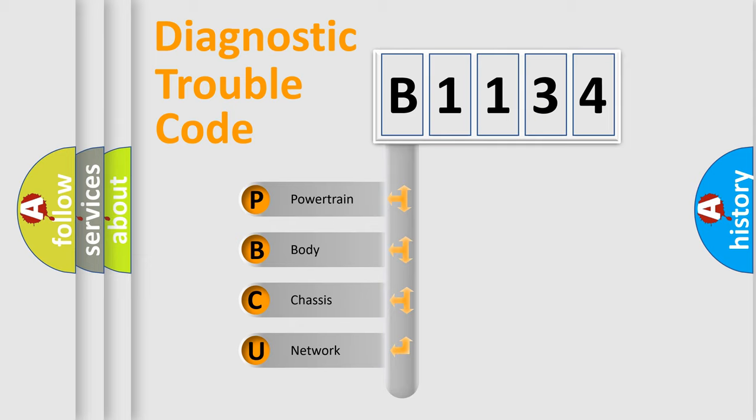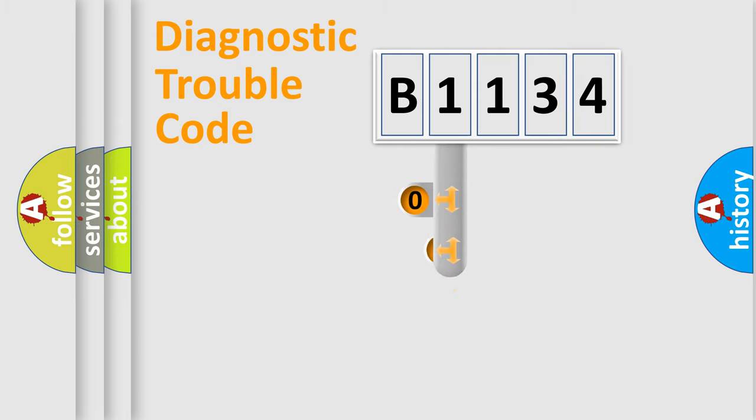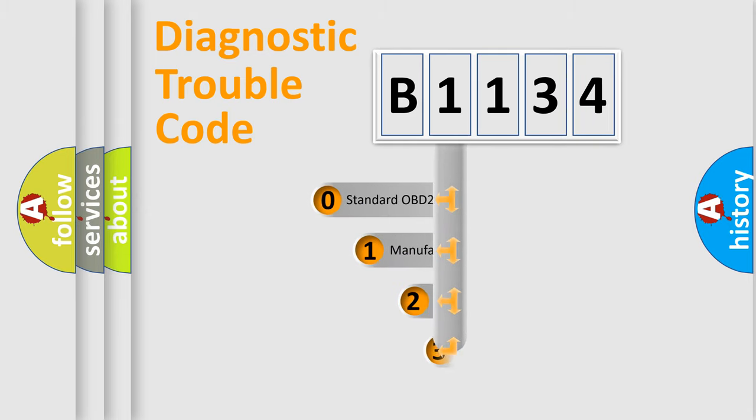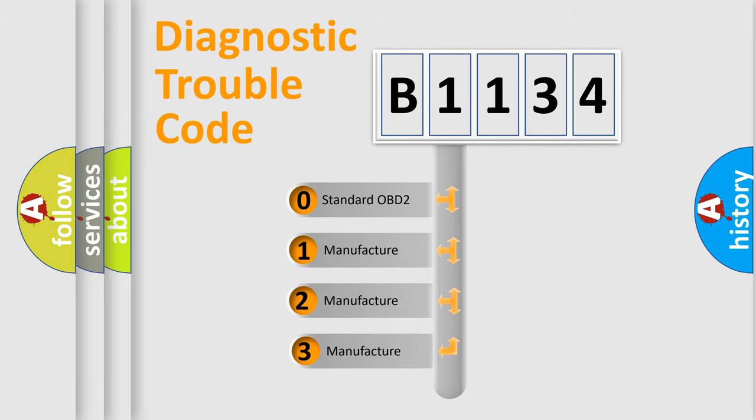We divide the electric system of automobile into the four basic units: Powertrain, Body, Chassis, and Network. This distribution is defined in the first character code.